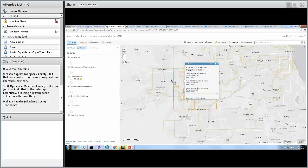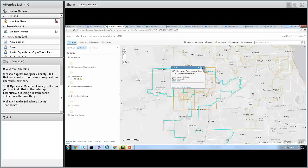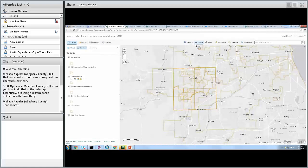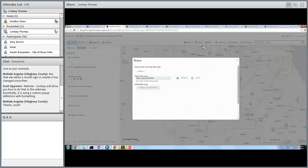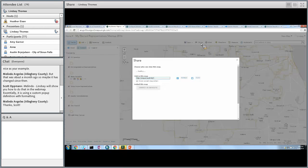Once you've saved your map and you've got it looking the way you want — selected your basemap and everything is dialed in — you can go ahead and share it. When you click on Share, it's going to ask you who you want to allow to see this map, and then it will allow you to share it with your constituents.